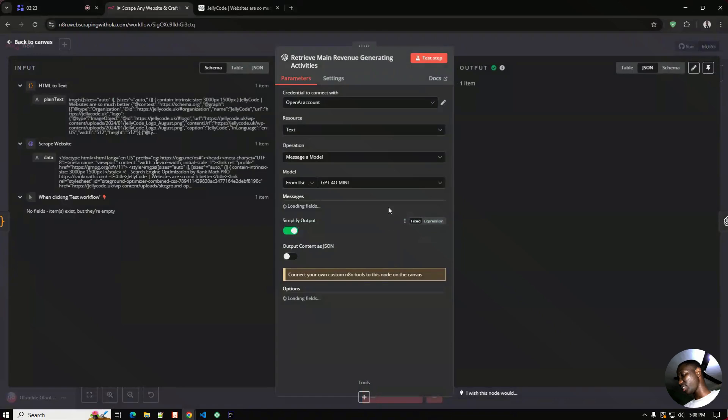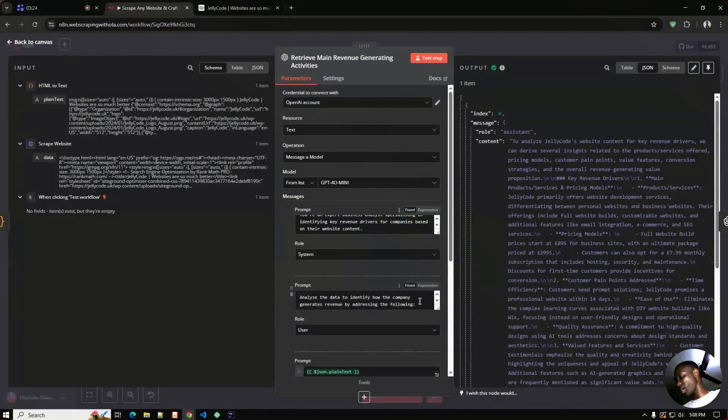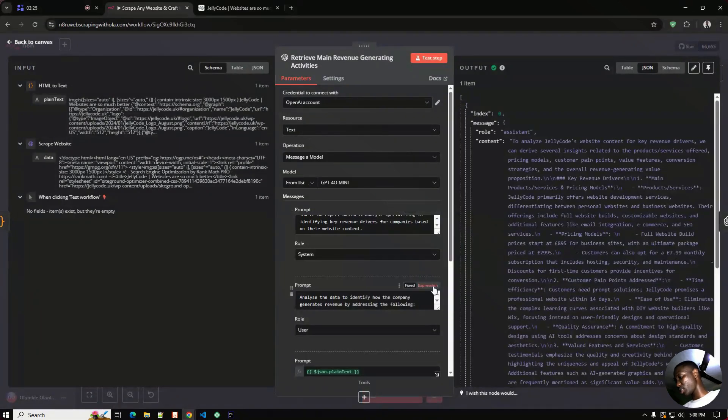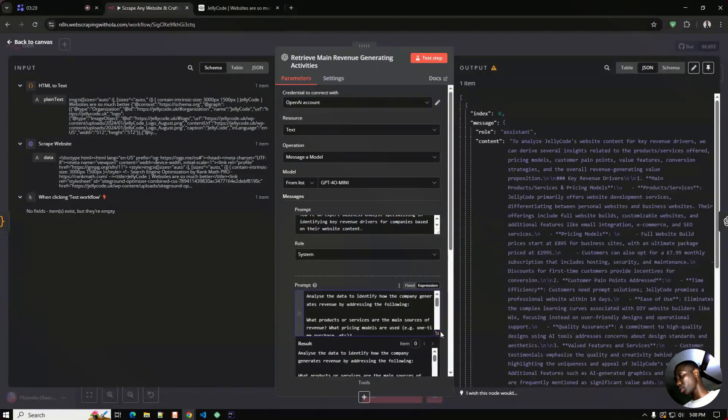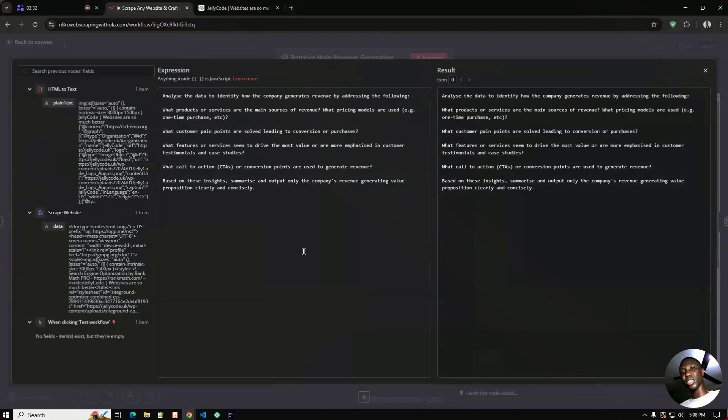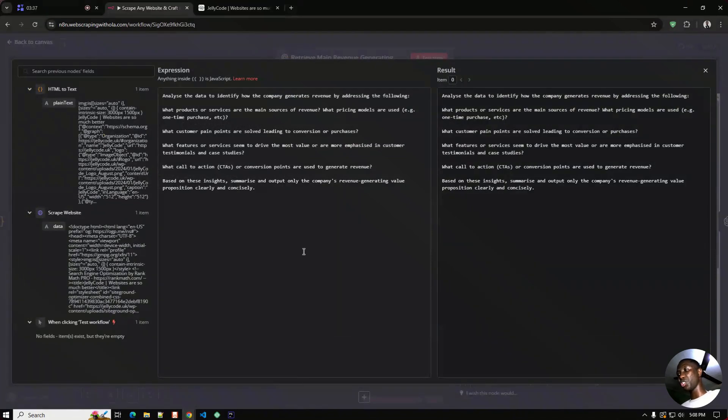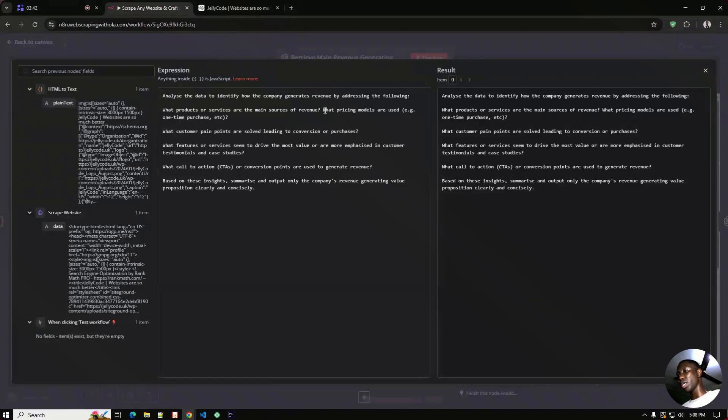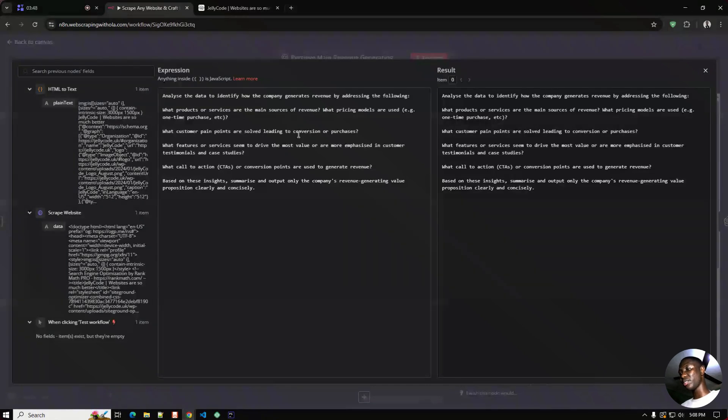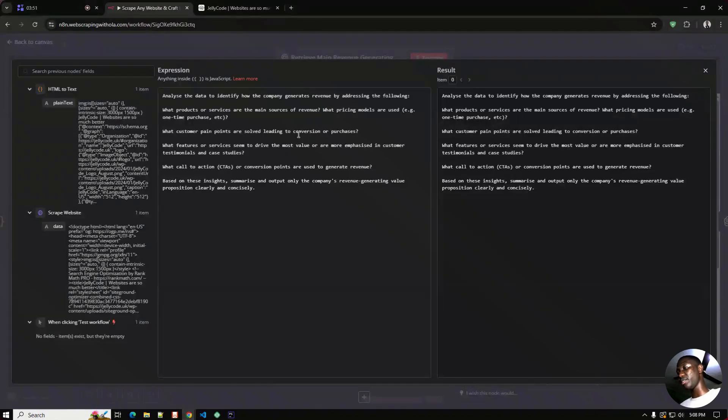All right, so let me go back again to these particular ones. All what this does is that it analyzes different ways the company generates revenue. And then as you can see we check what the pricing models are, the source, the main source of income, what is the customer pain point, what are the features, what is their CTA.